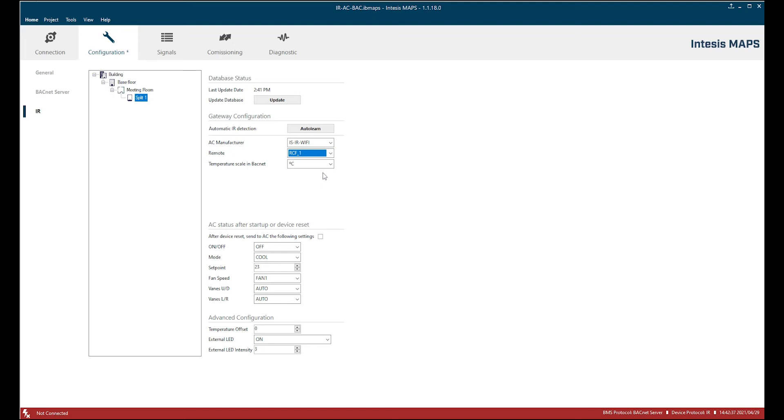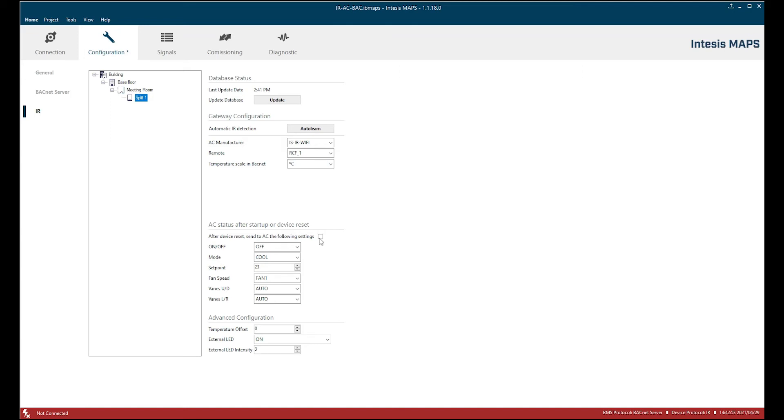This is one communication frame we have and I let the temperature settings the scale on degrees Celsius. Another nice function here is that we can predefined the AC status after startup or after a device reset. We can enable it here with this checkbox or disable. I'm going to enable it and here the setups we want to have.